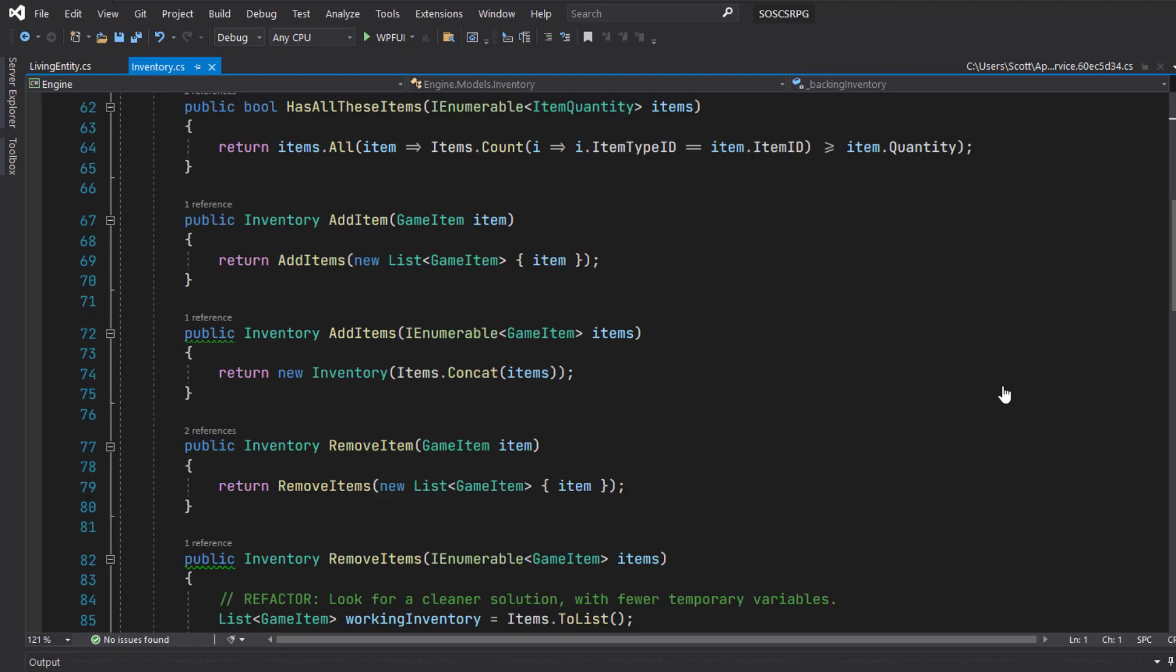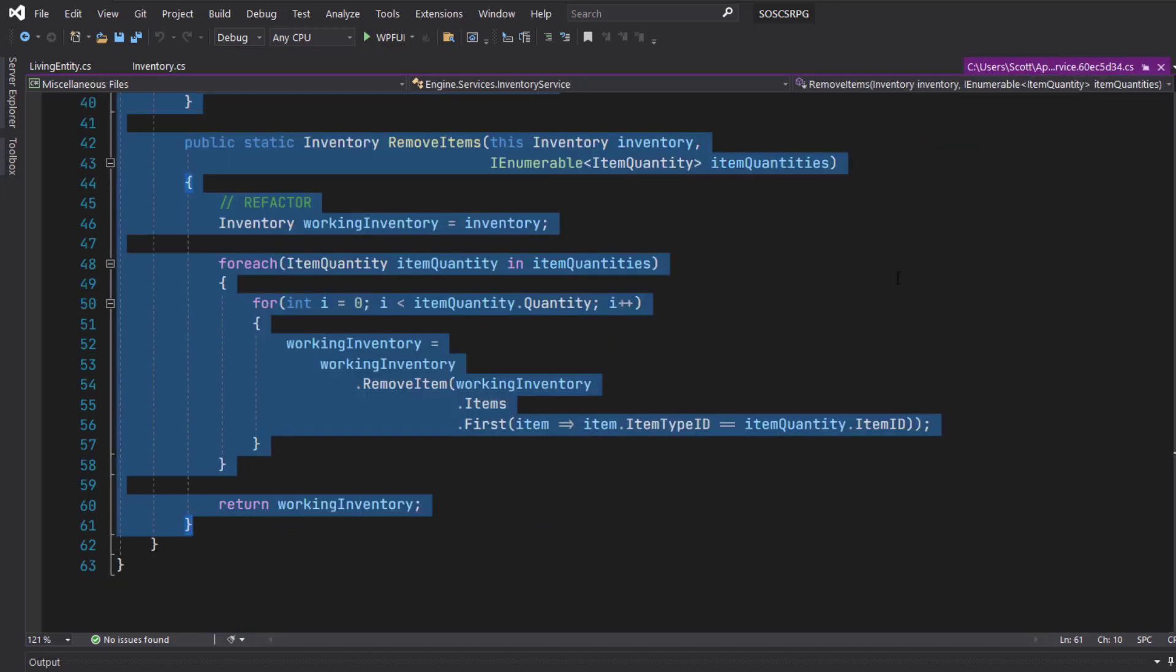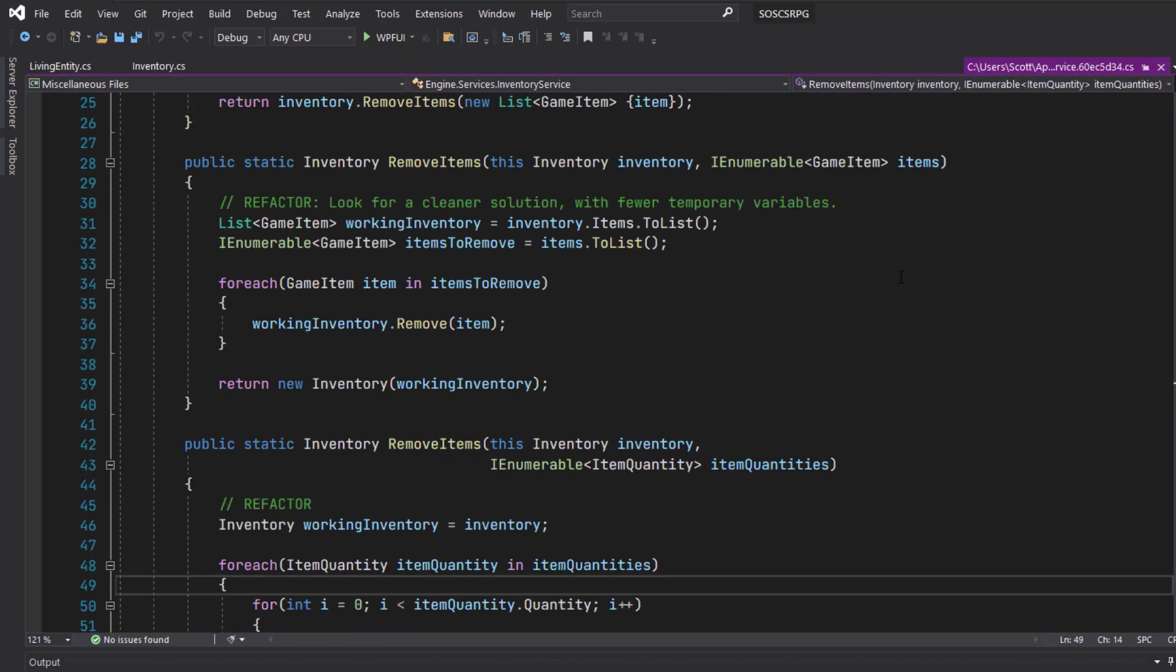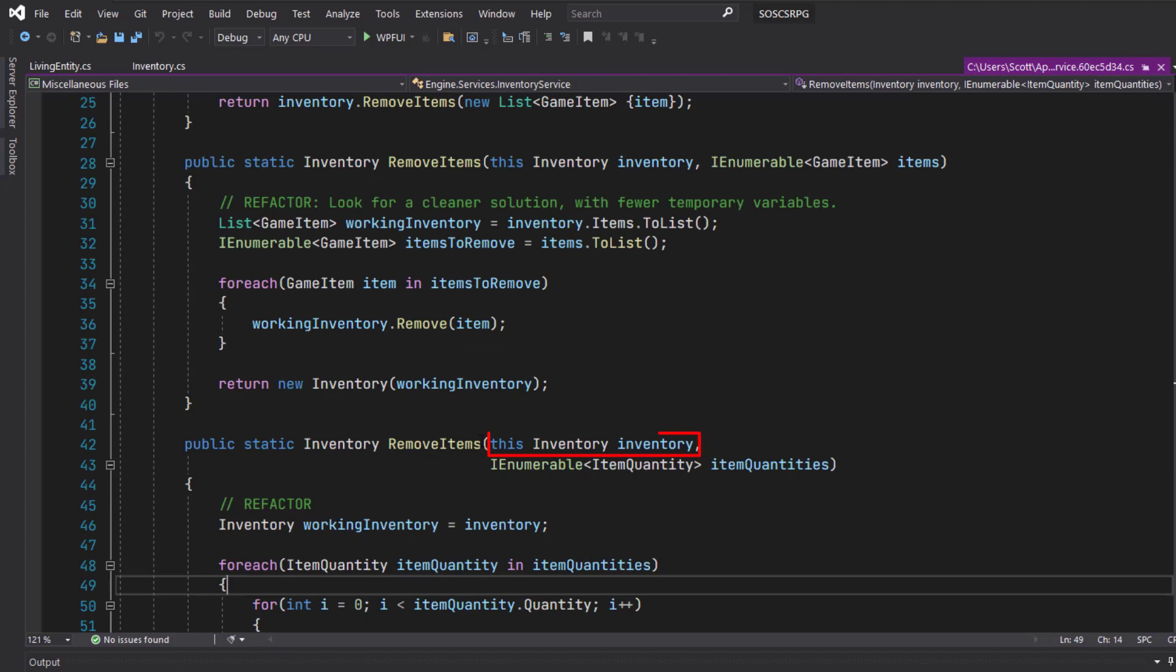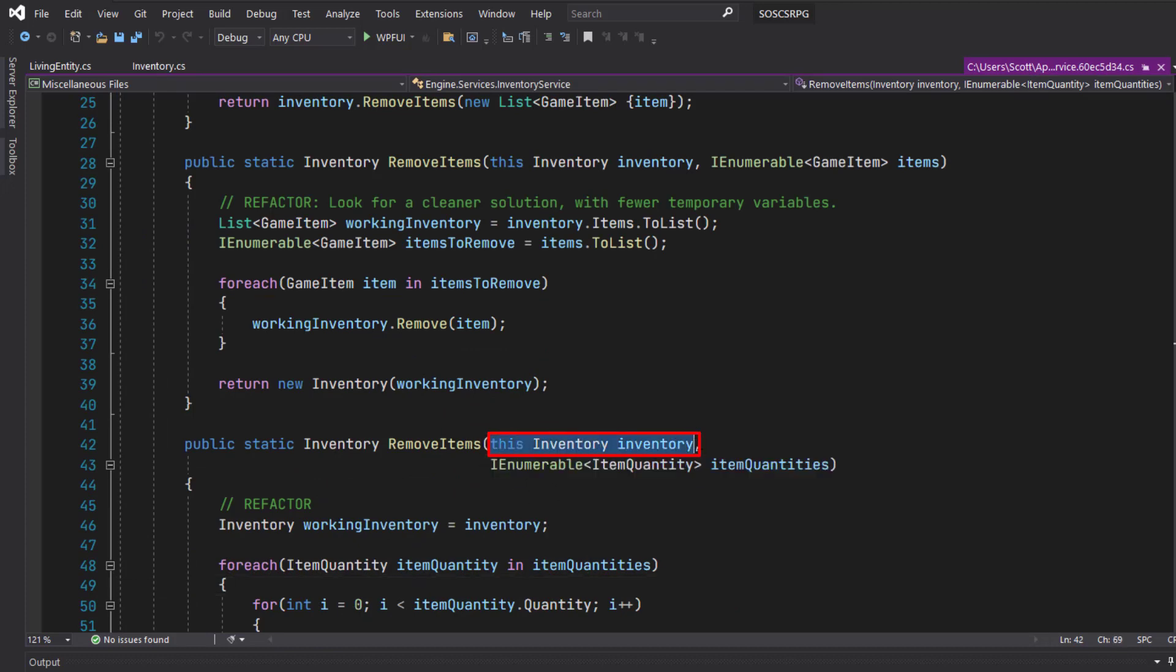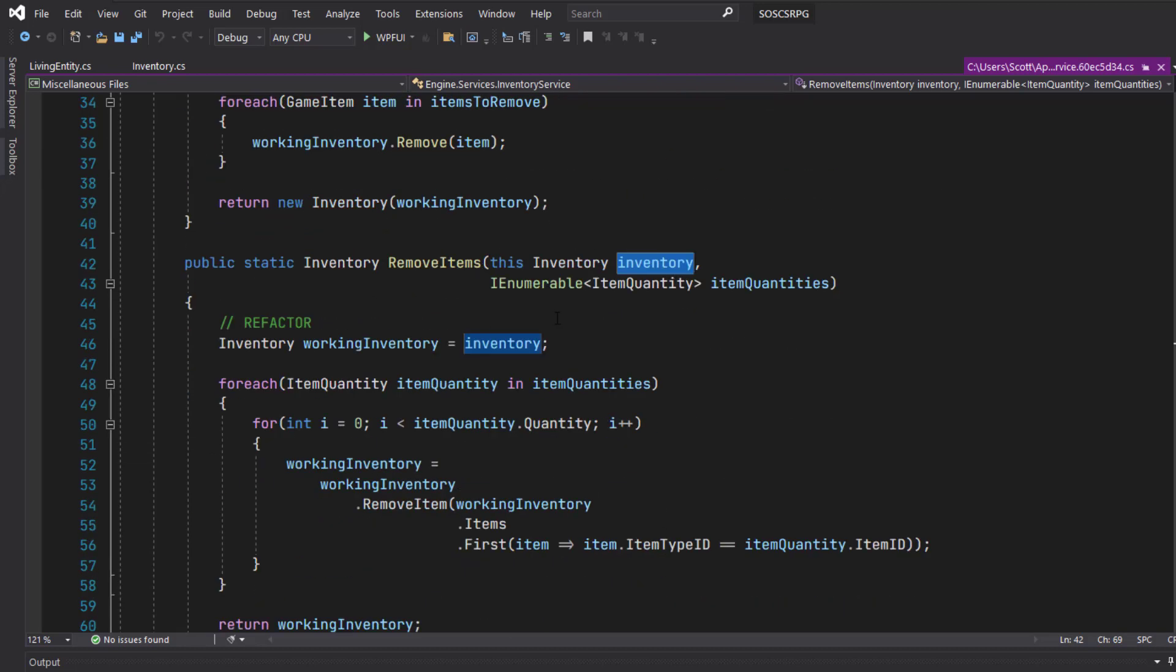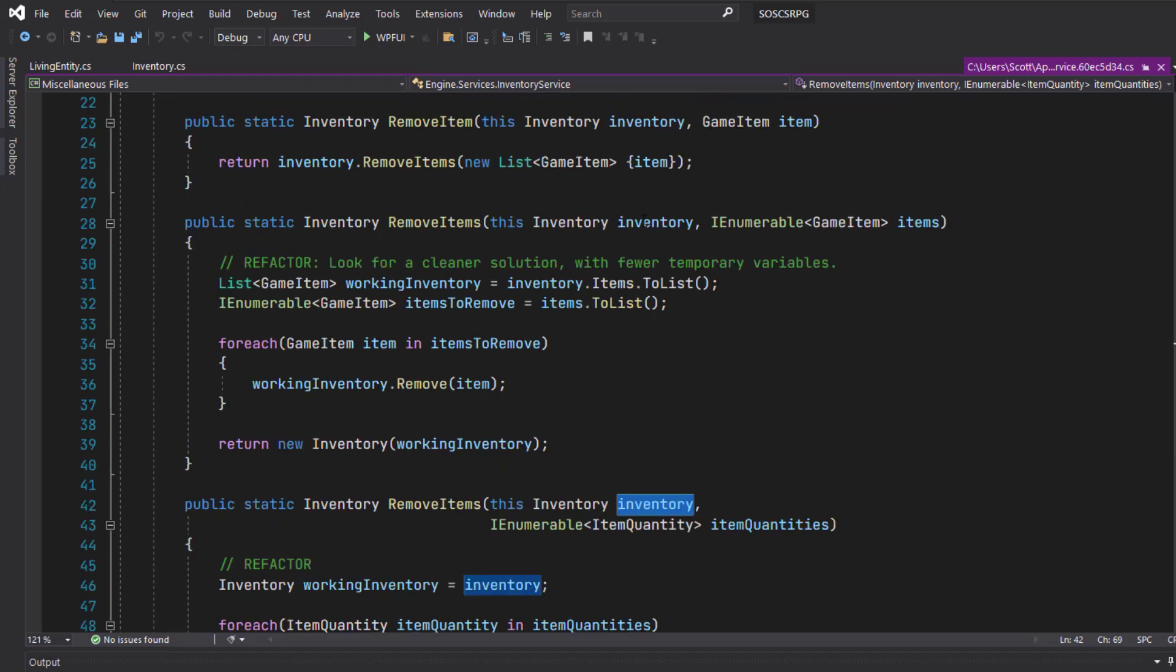Then we need to change them from extension methods to regular functions. So in the extension method, if you notice the first parameter is always this and it's a static function and we're working off of the passed in parameter, in this case Inventory for all these.